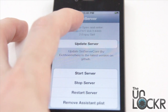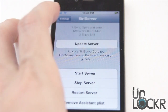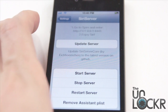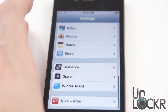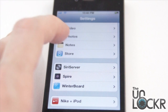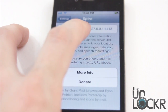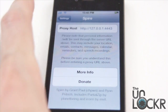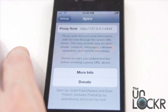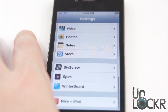The URL is 127.0.0.1 colon 44443. Then go back and click on Spire. Put that exact URL with the colon and the port number at the end into the proxy host section. Once you do that, go back again.